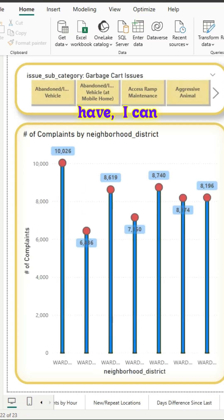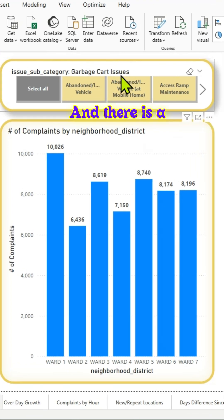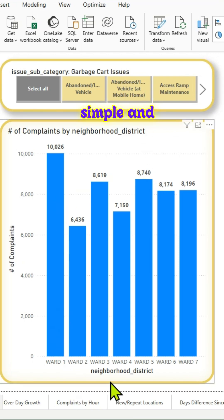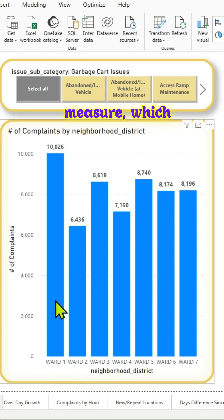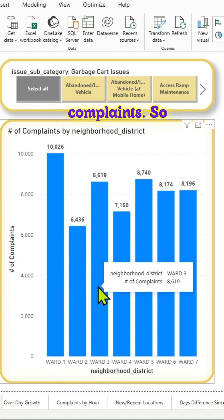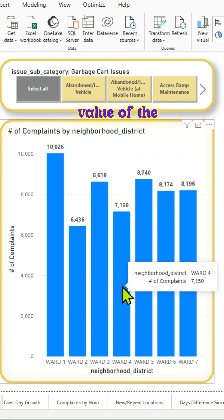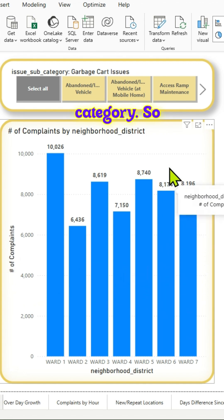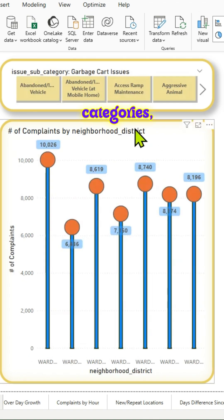We have a slicer up top where the field value is issue subcategory, and there is a clustered column chart. This is pretty simple and easy to read. On the x-axis we have neighborhood district, and on the y-axis we have a measure which is number of complaints. Each column represents a neighborhood district, and its length represents the value of the category.